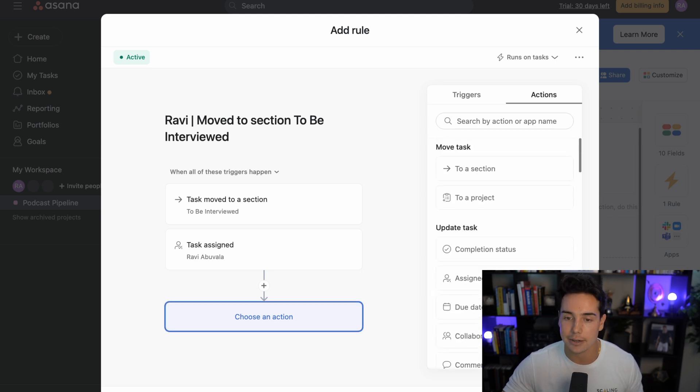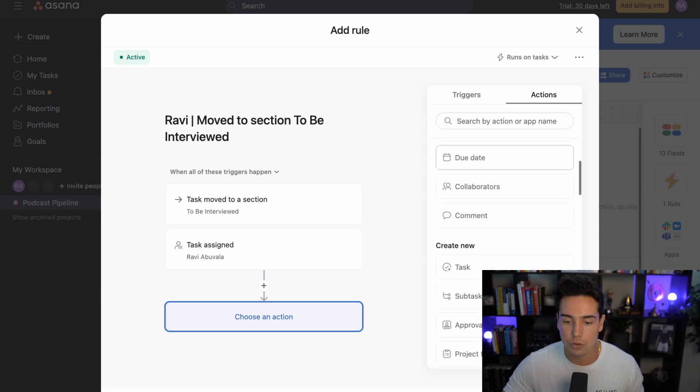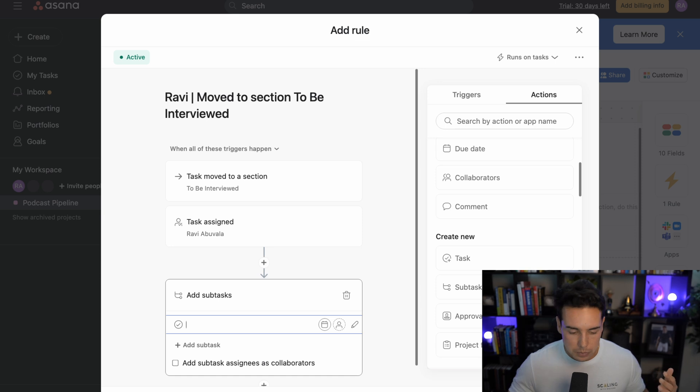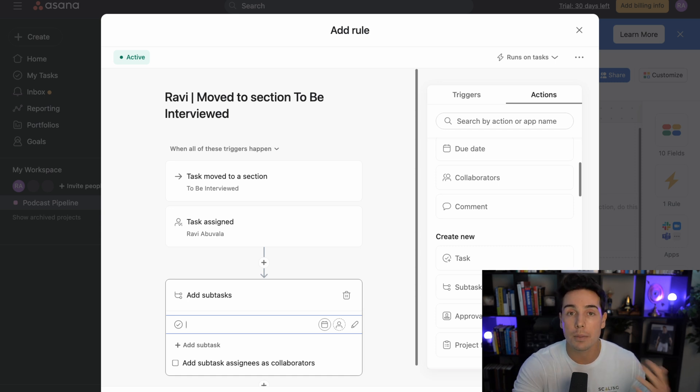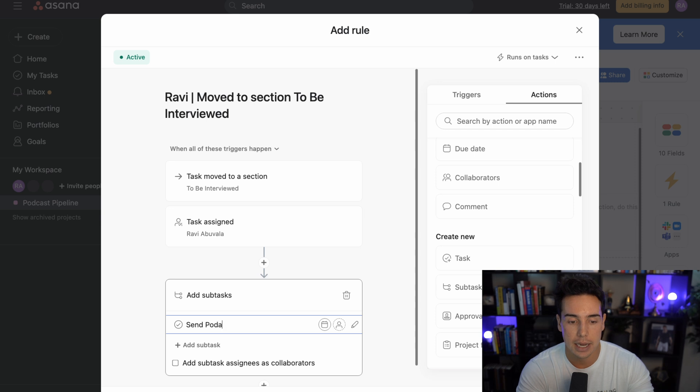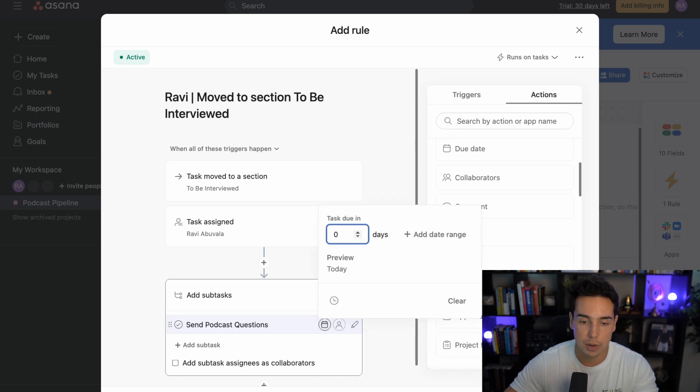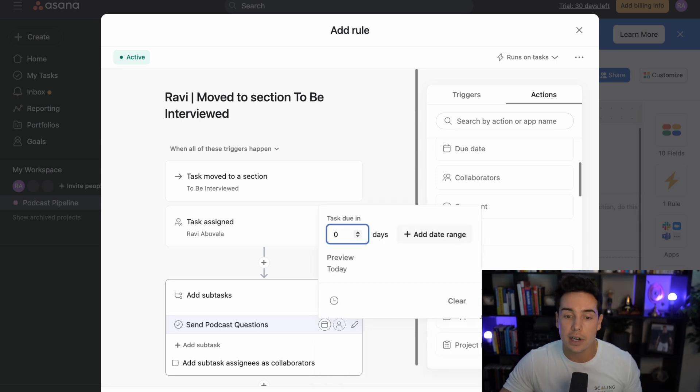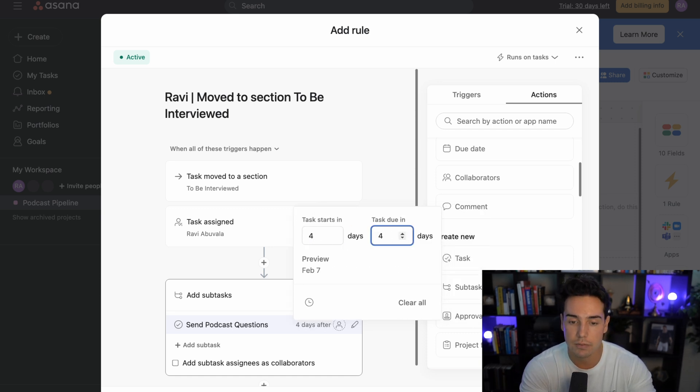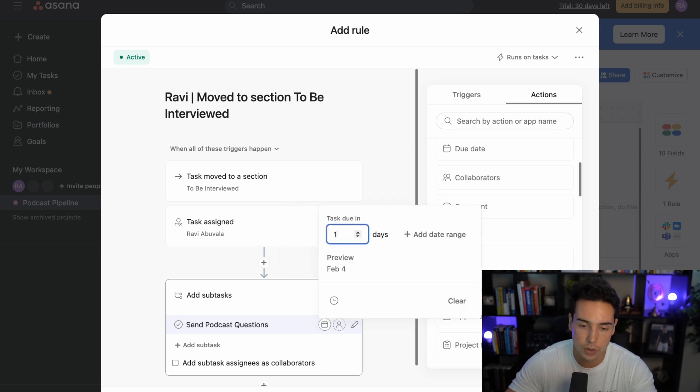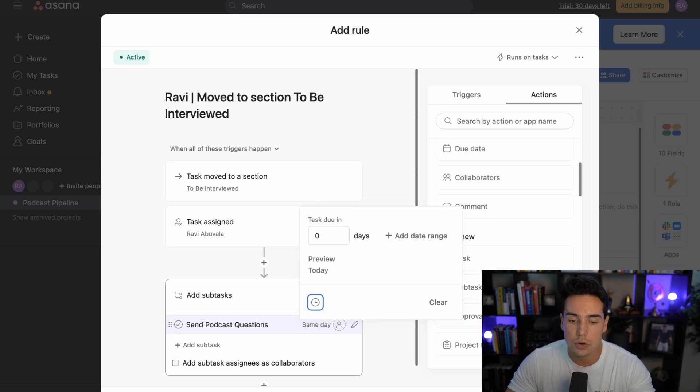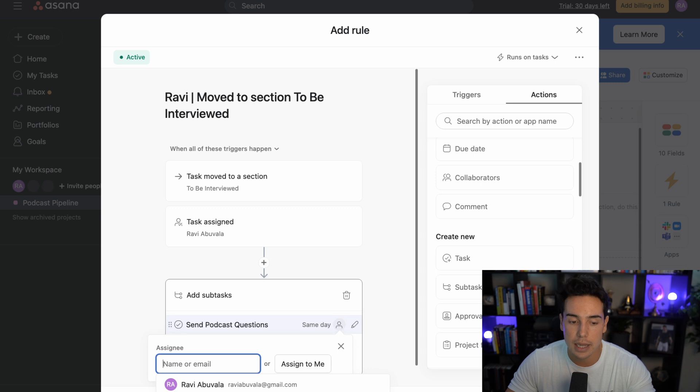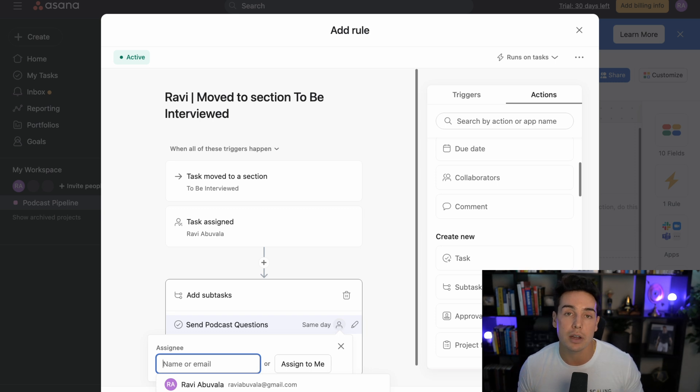So when someone is moved to be interviewed and it's already assigned to Ravi, then we're going to run an action which is on the right hand side here. And let's say we want to do the same one that we talked about before, we want to add a subtask. So we're going to say create new subtasks. And maybe if this is someone that is to be interviewed by me later on, we want to send over the podcast questions beforehand. So send podcast questions, right? So I'm going to type that out here. And then I want to make sure we do it same day because we're doing as efficient as possible. So I'm going to say task is due in zero days. Or if I wanted to give myself a little bit of leeway, I might add the date range of four days to 14 days. So that would give me a lot of leeway, but I don't actually want to do that. I want to do it in zero days, I want to do the same day that it's happening.